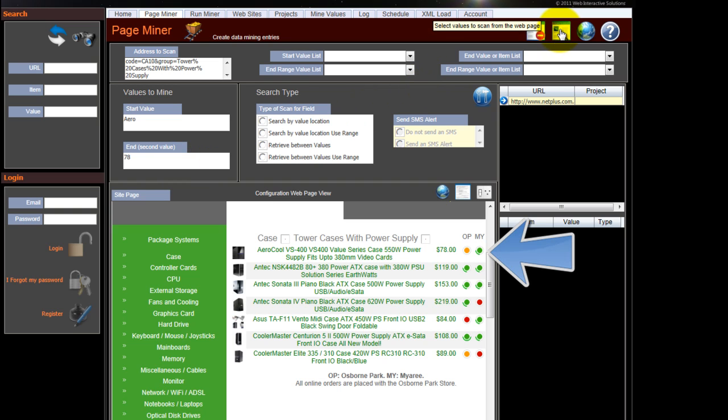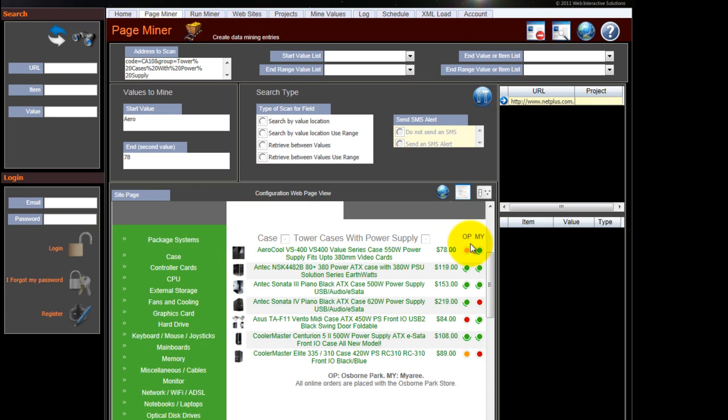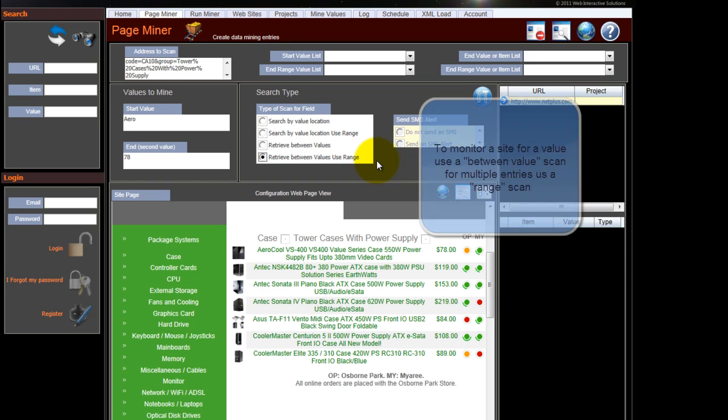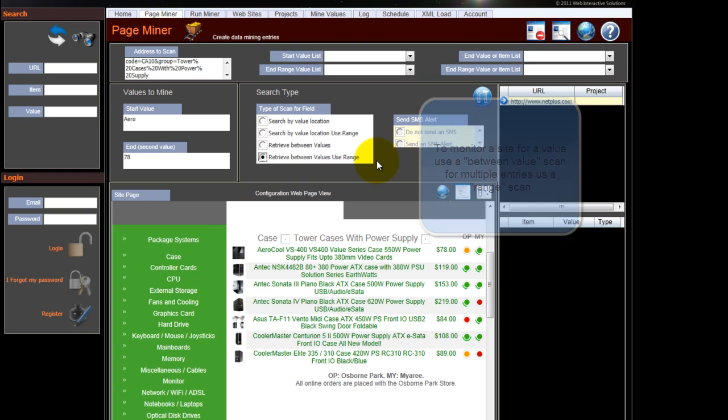Before you actually start you need to tell QAFF which type of scan we're going to do. In this instance we're going to retrieve between values and use a range, so that means we're actually going to create a table.